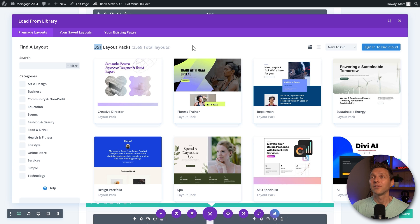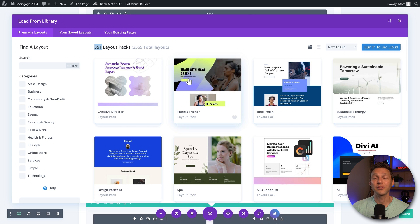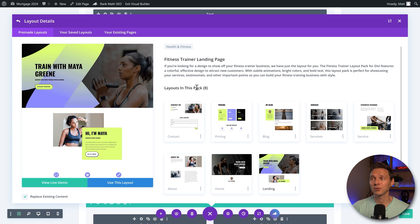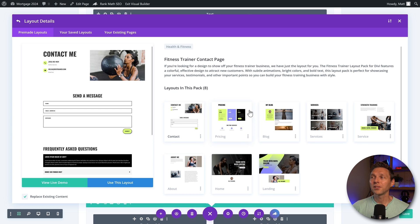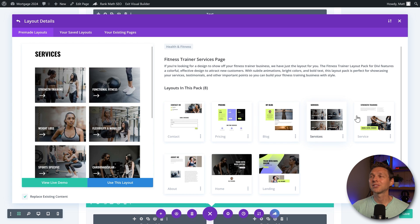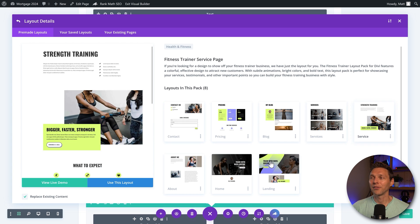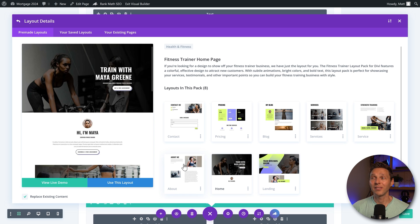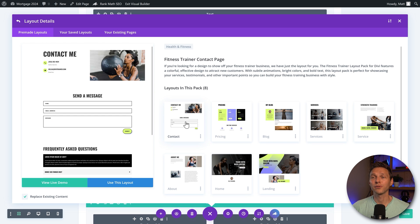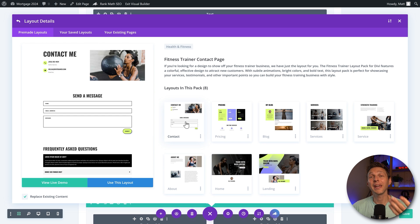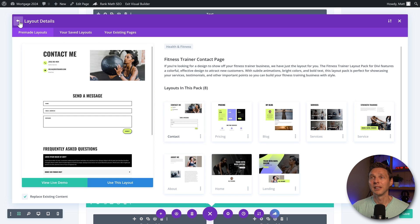And within each layout, there are actually different kind of pages. So when I click on this one, you can see all these different layouts inside of this pack. And this one you can use for free because they're already paid inside of your Divi license.